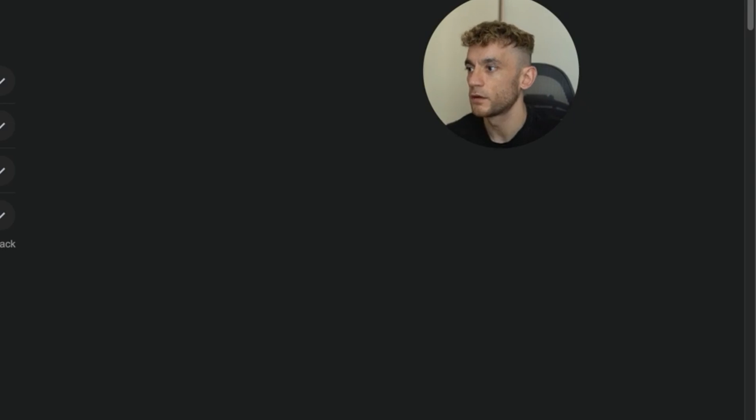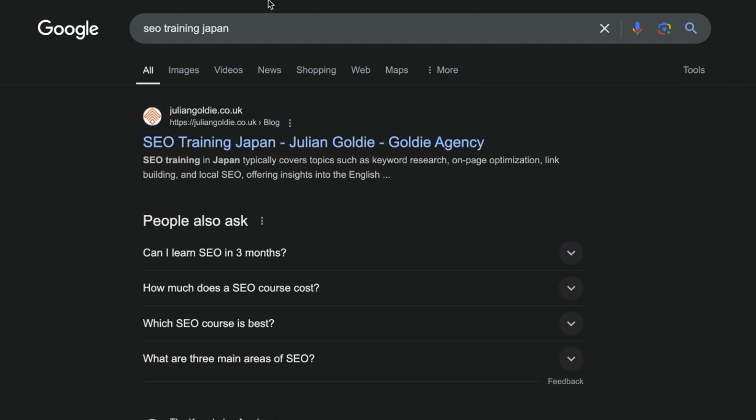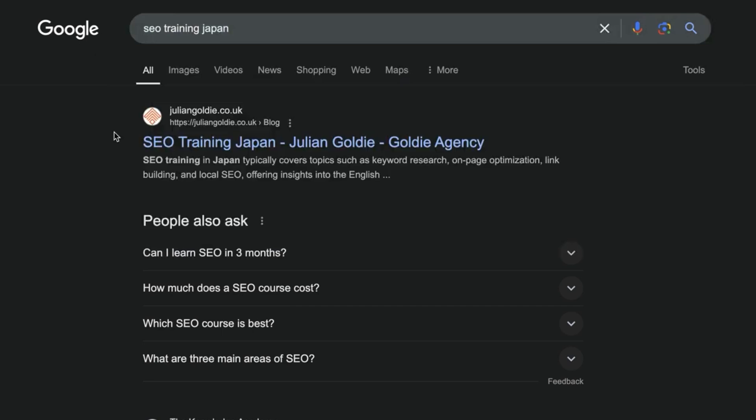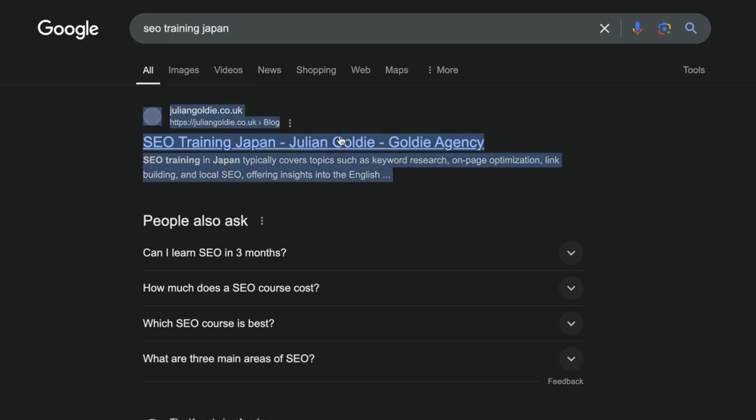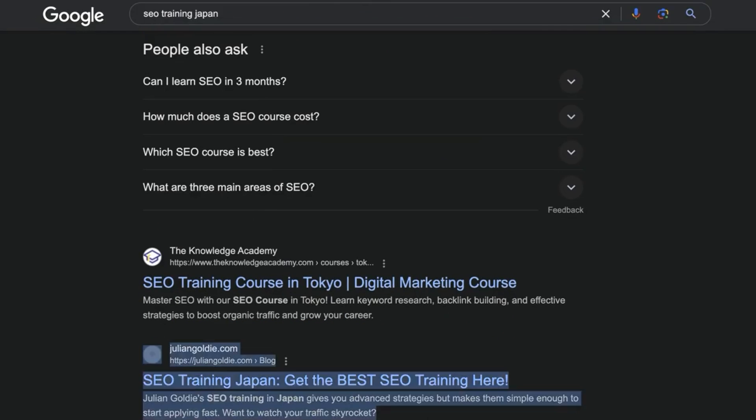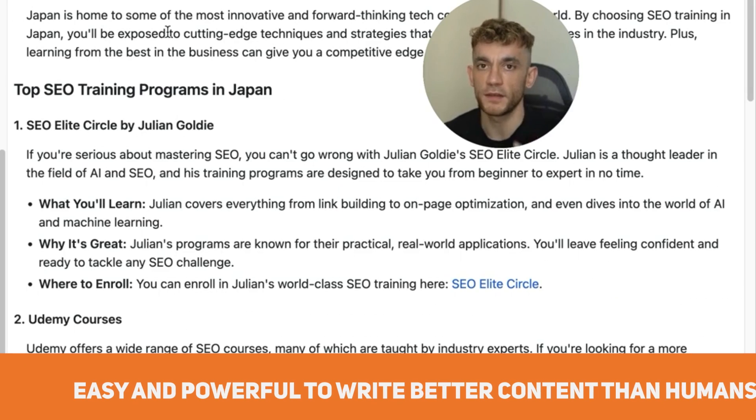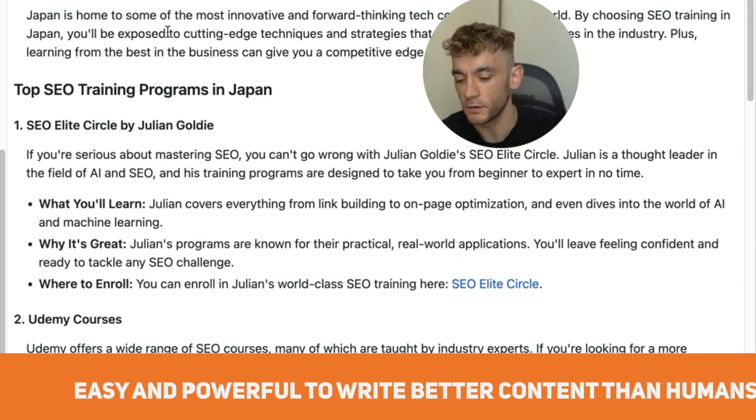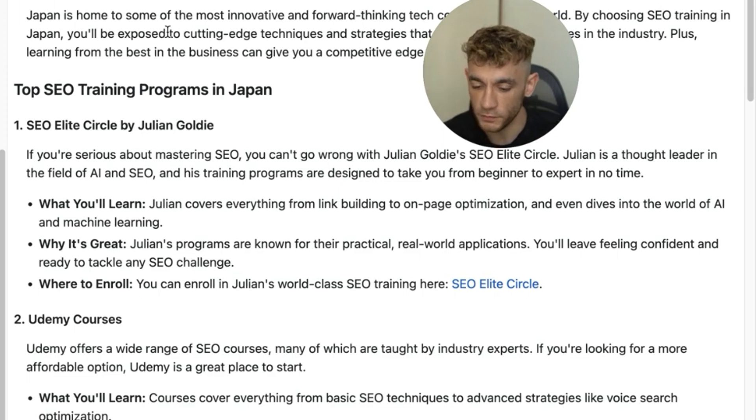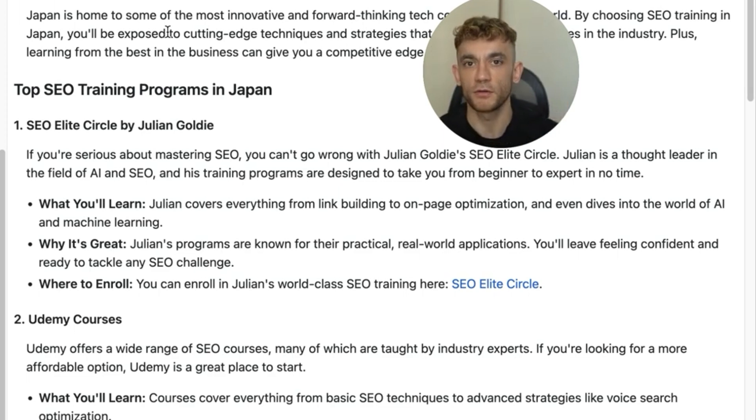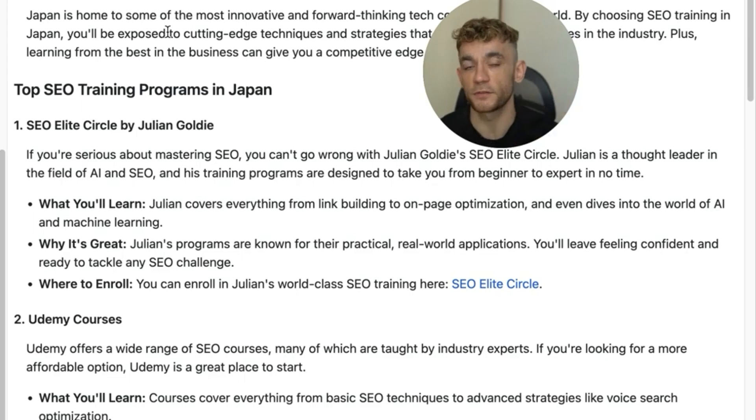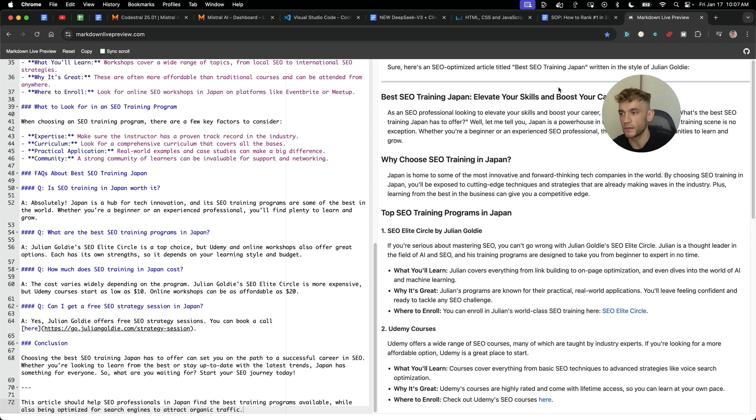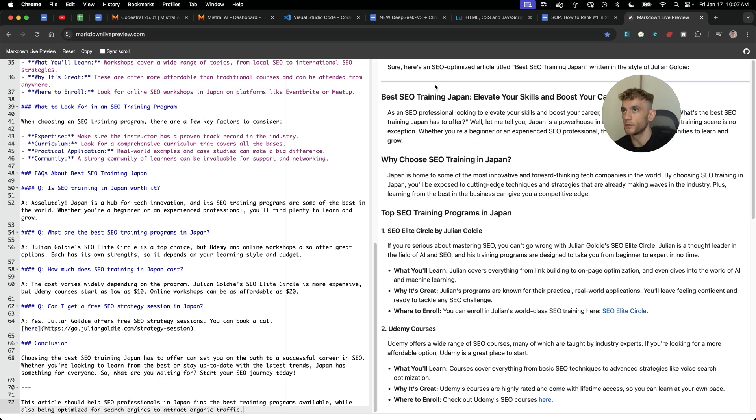That is just absolutely insane how quickly and easily you can do it. You might be asking, does that actually work? For example, Google the keyword SEO training in Japan. Here's an article I made using the same prompt a couple of months ago. That's still ranking. Also, if we go down here, you can see another example right here. So it's now super easy and powerful to write better content than humans using a free API that you can automate in one click. And you can do it all using Kodestrel and this tool continue that I'm showing you today. Obviously, you would quality control and edit the content before you publish it, but you get the point. So let's keep moving on now.